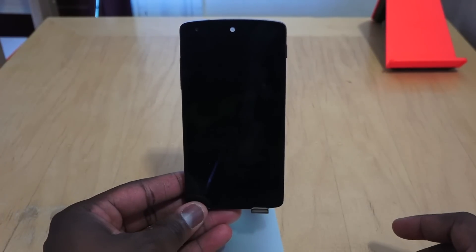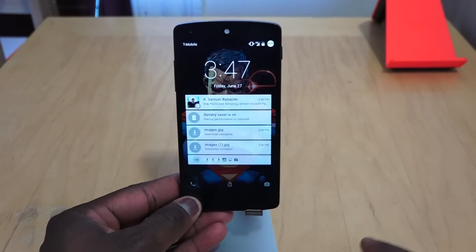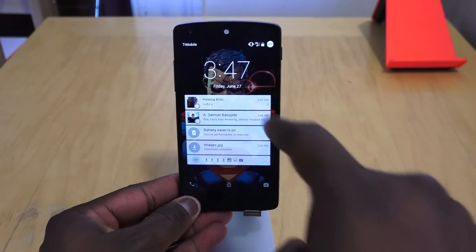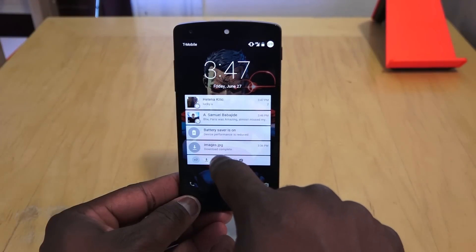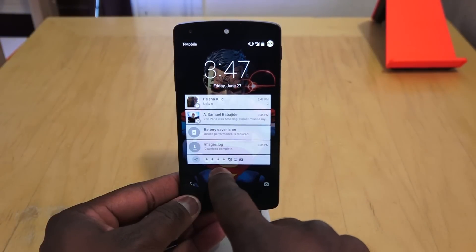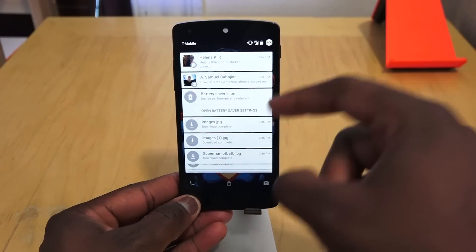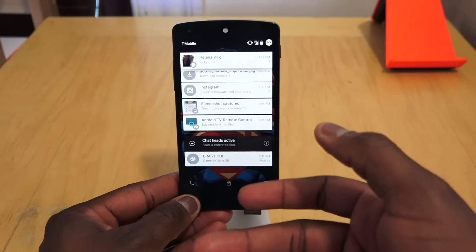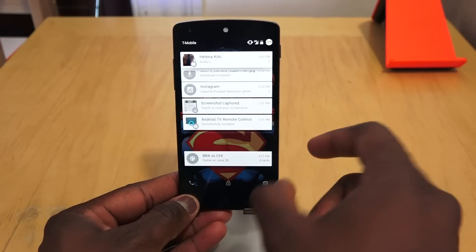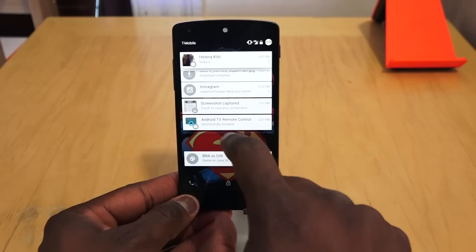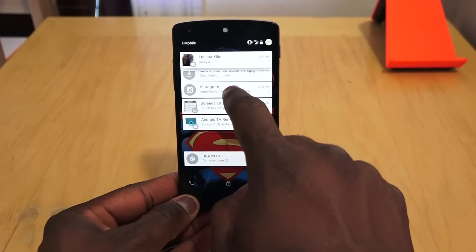Here is the Nexus 5 running Android L. The very first thing you'll notice is the lock screen notification. I'll hit the power button — and there you have it. You can see a couple of conversations and a bunch of notifications. If you tap the bottom, you can see more notifications, and if you double tap, that expands all those notifications. You can swipe to dismiss or X out individual notifications.